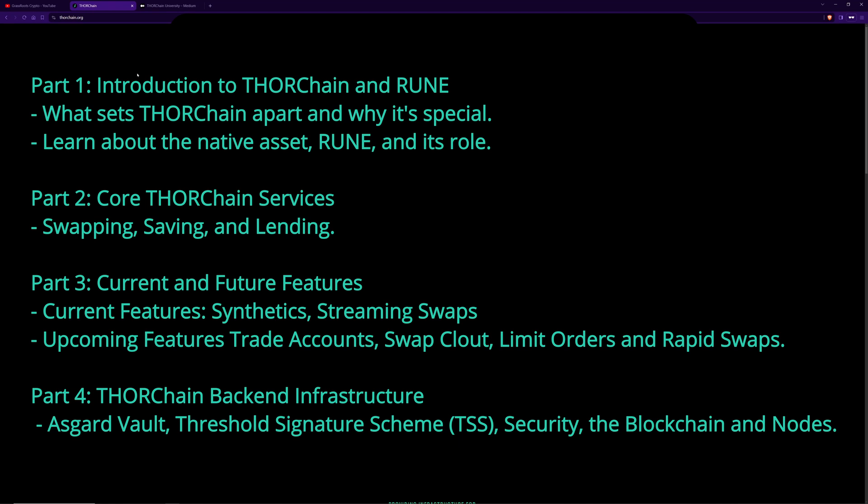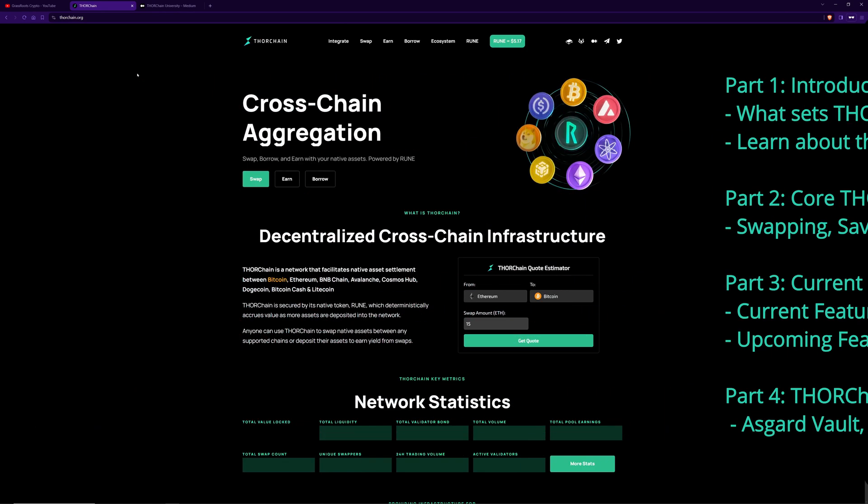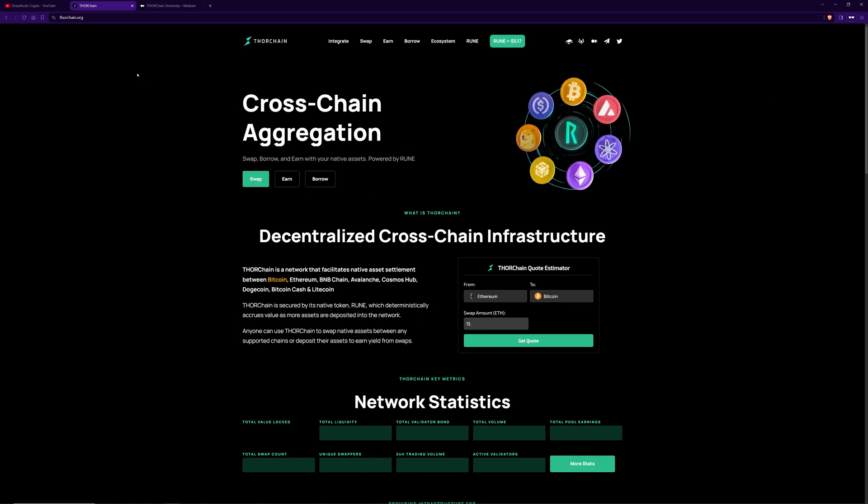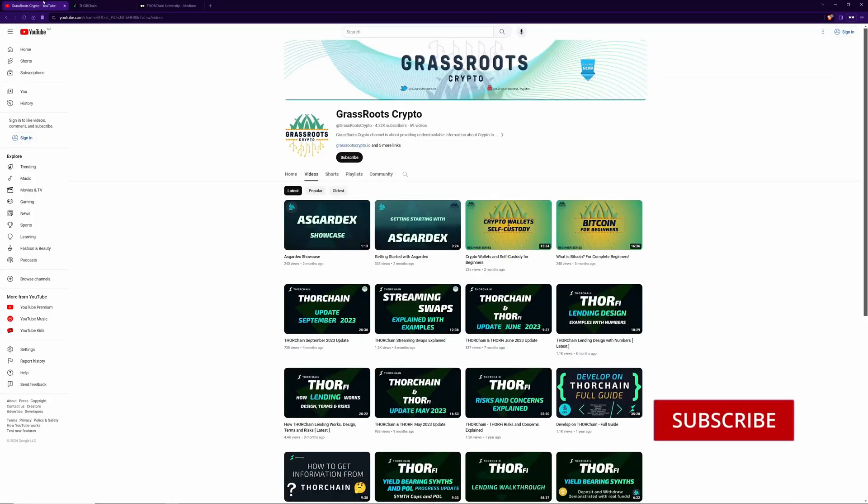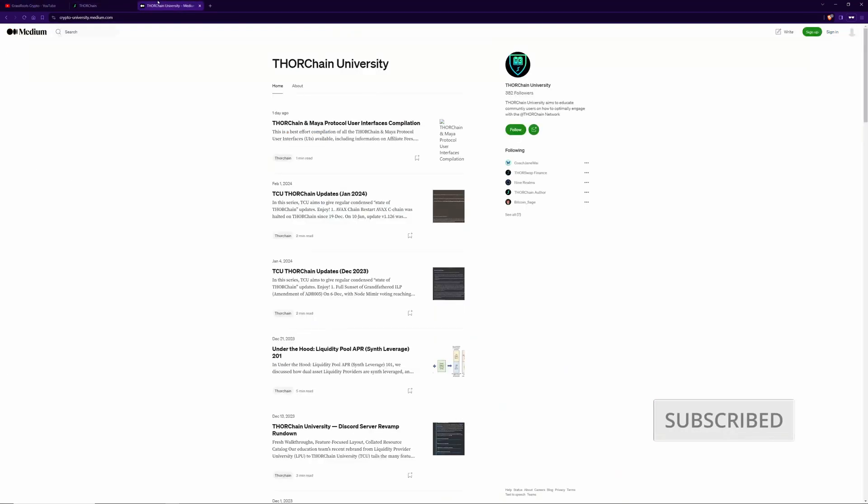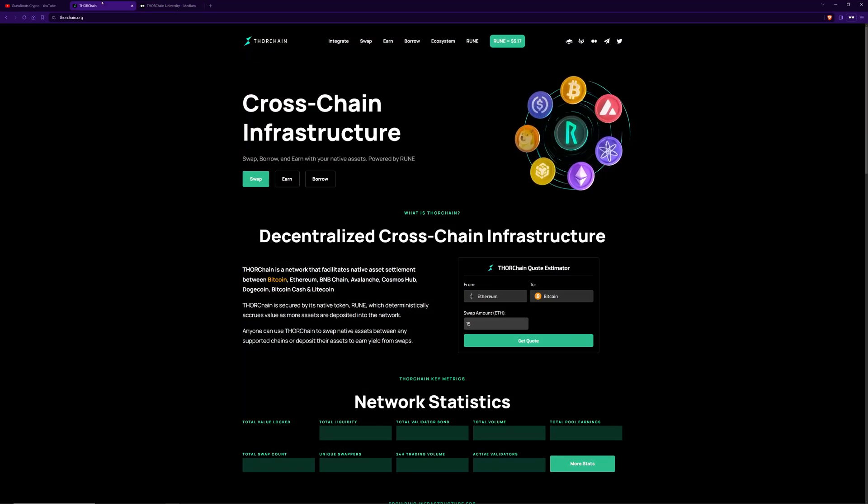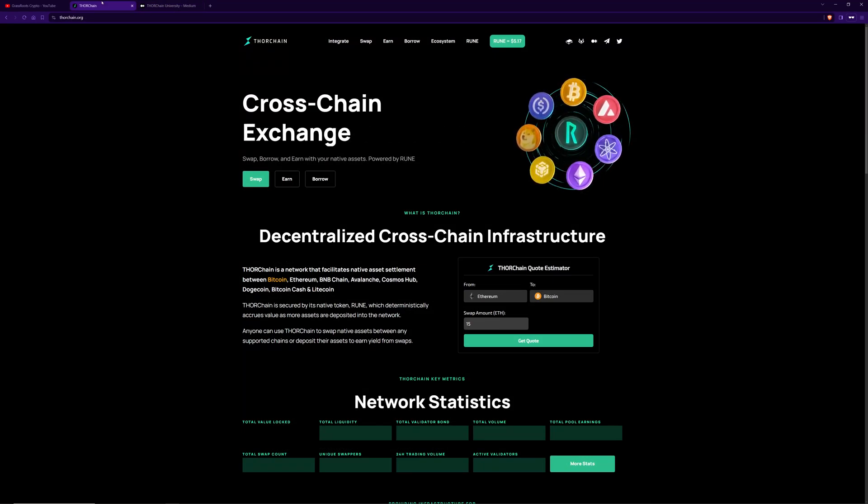In the last video we're going to get into the real technical details about the THORChain backend. Whilst I'm going along I'll be pointing out some of my videos or THORChain University articles that provide some more in-depth information if you want to go ahead and look at that. So let's begin with an introduction for chain for beginners.